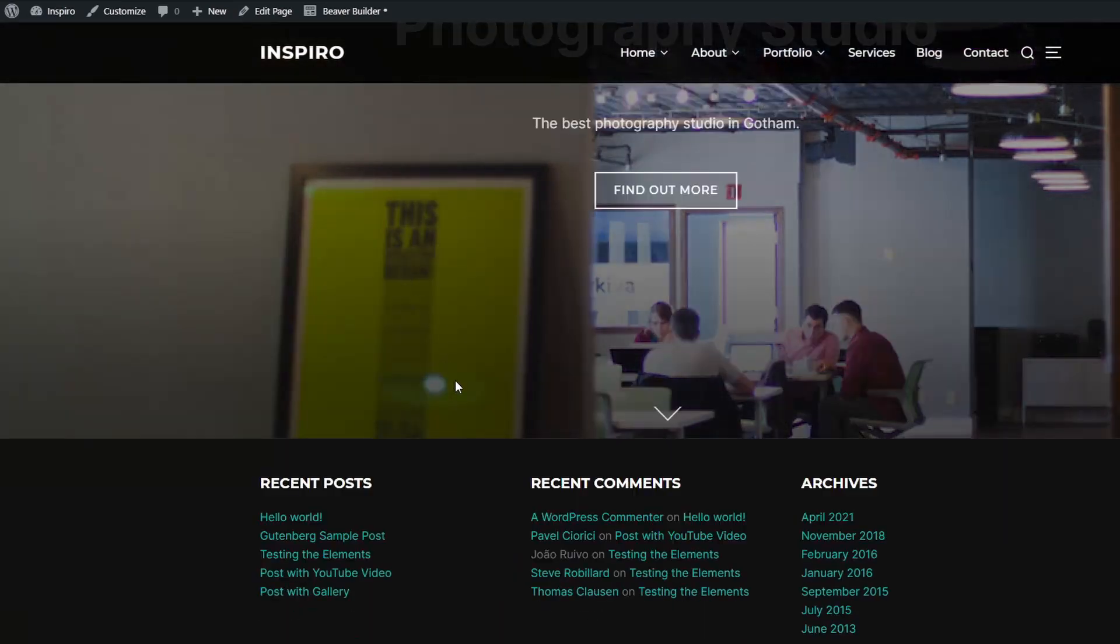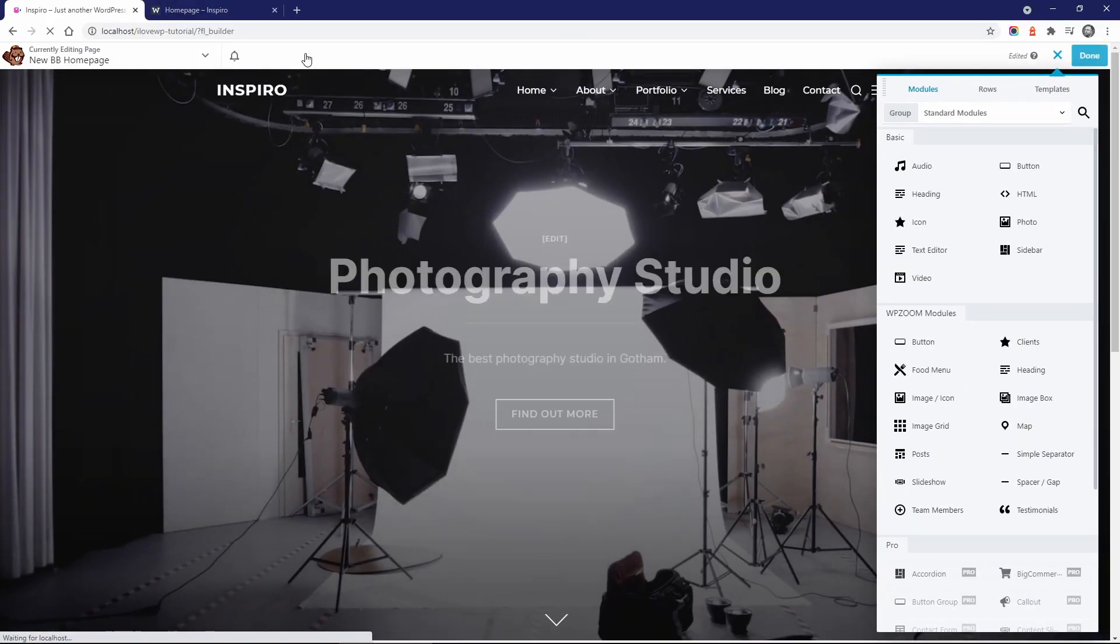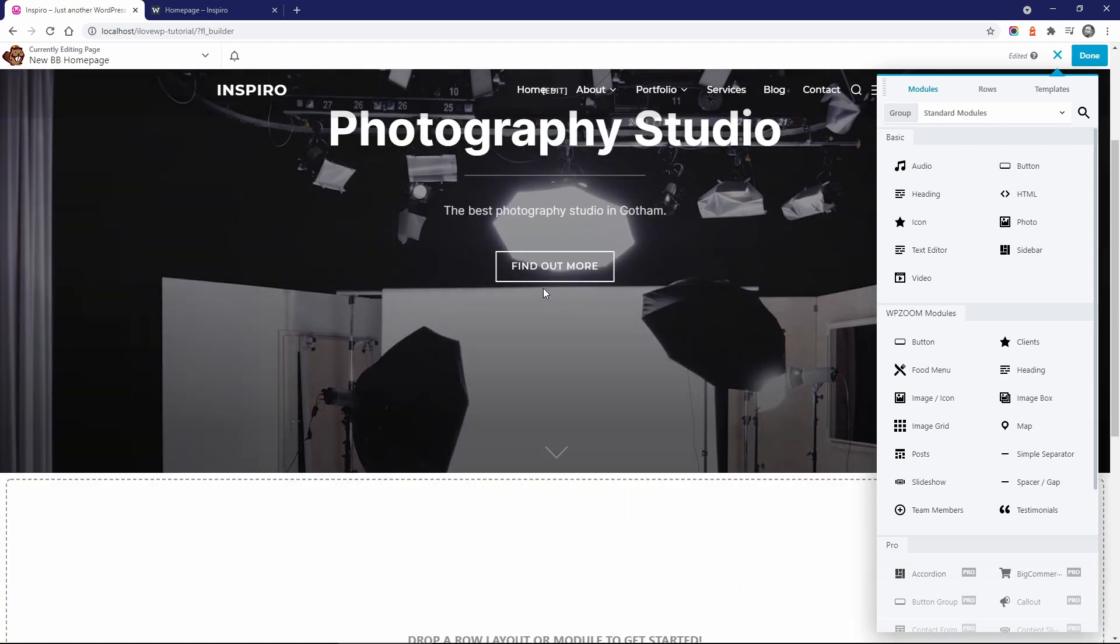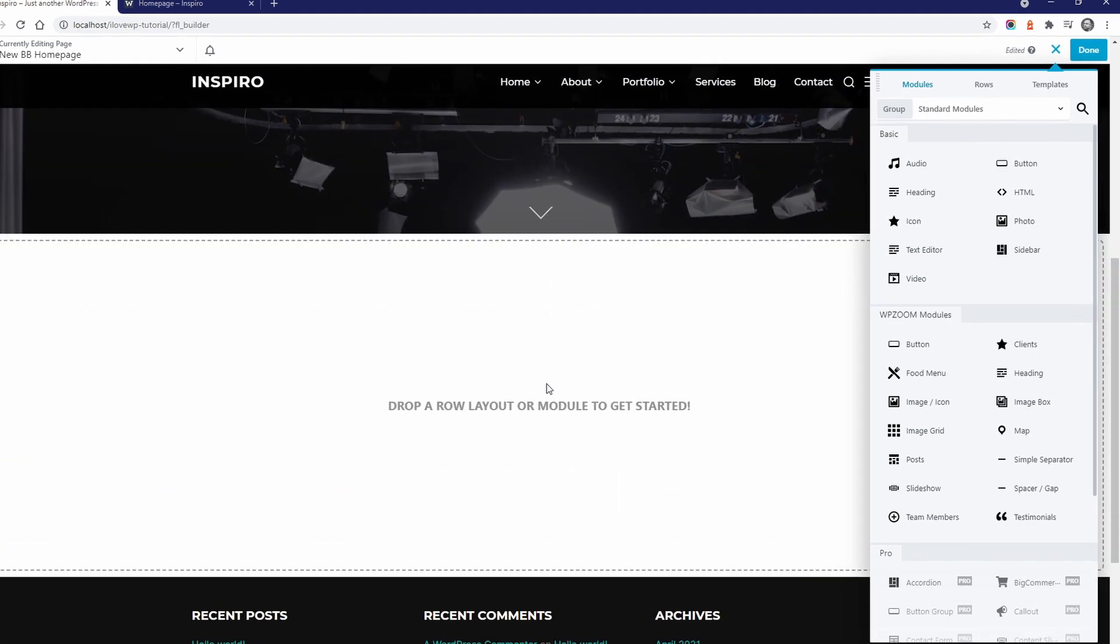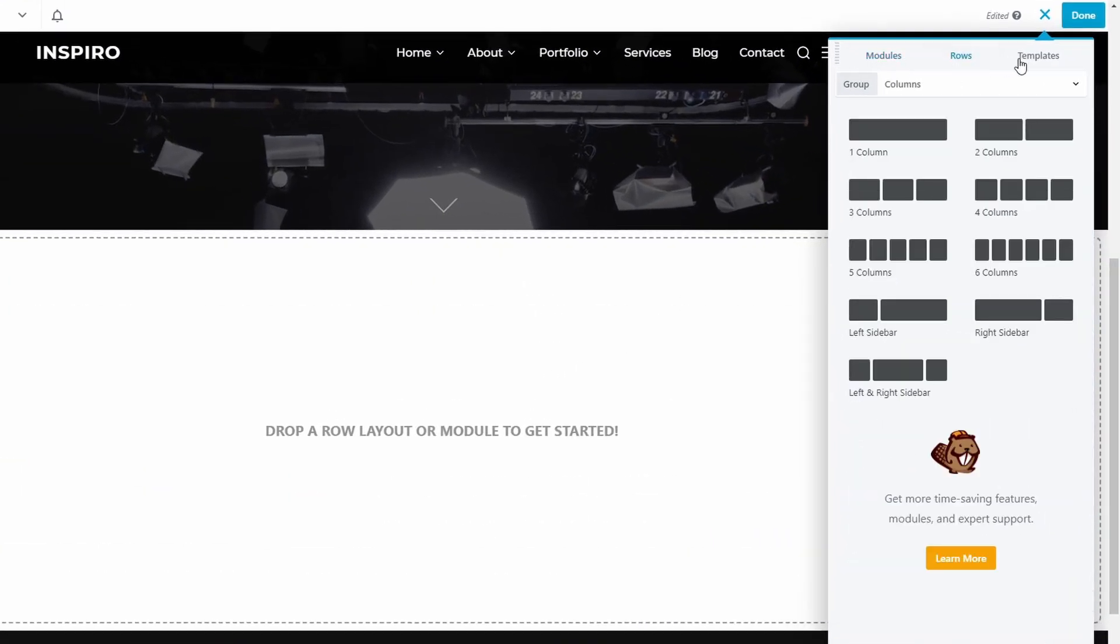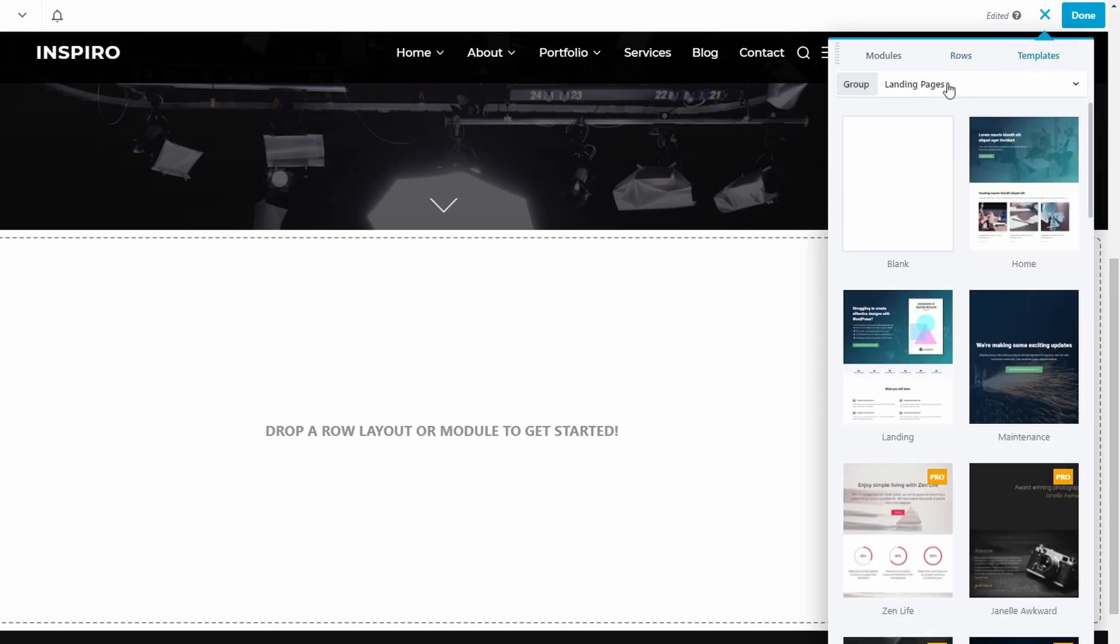Now you can start building your page using the Beaver Builder plugin. You can build it section by section with the help of modules, or you can use one of the built-in templates.